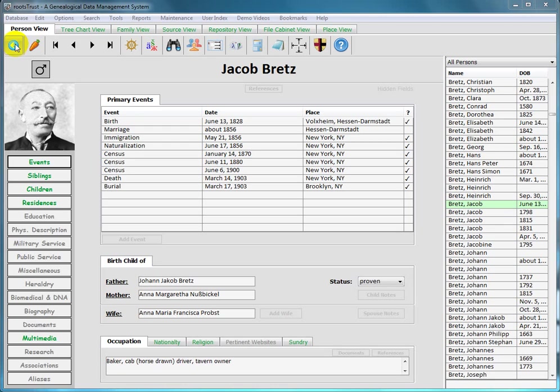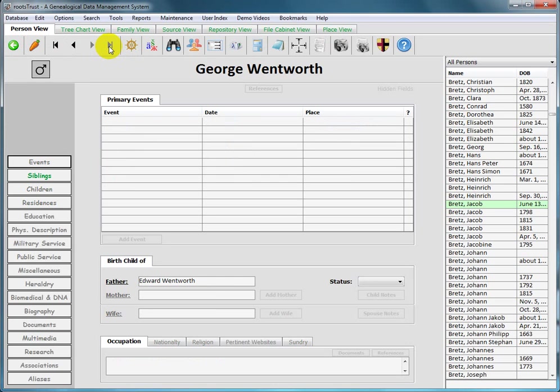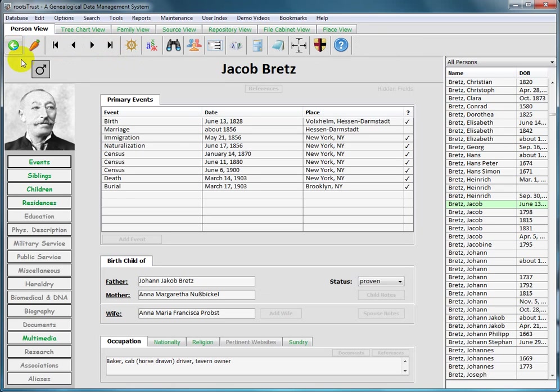The button with the white arrow in the green disk is a standard back button, which will transport you back to the person or family you were viewing prior to navigating to the one you are presently viewing. So if we click this button here which will take us to the end of the database, and hit the back button, we return to the place we were.